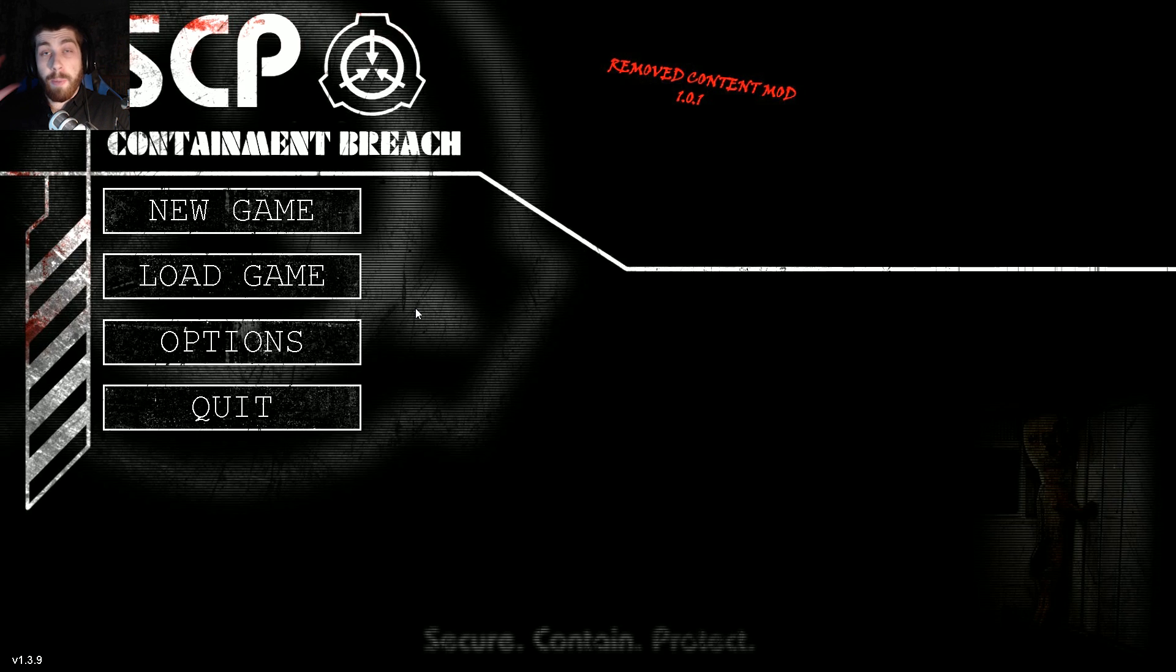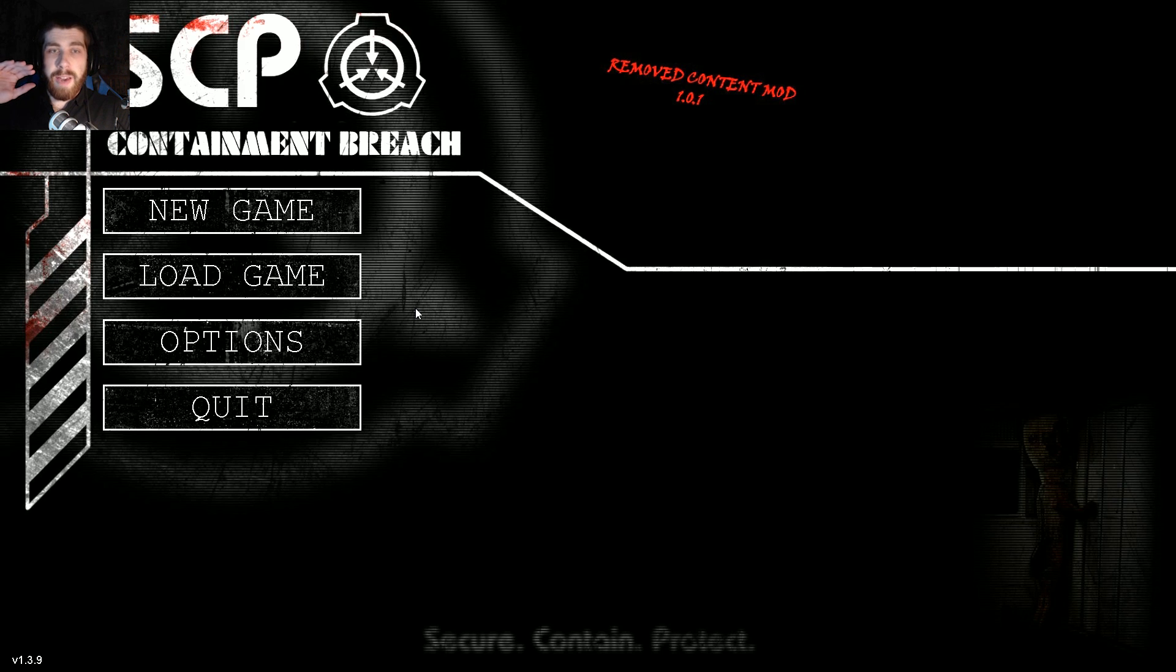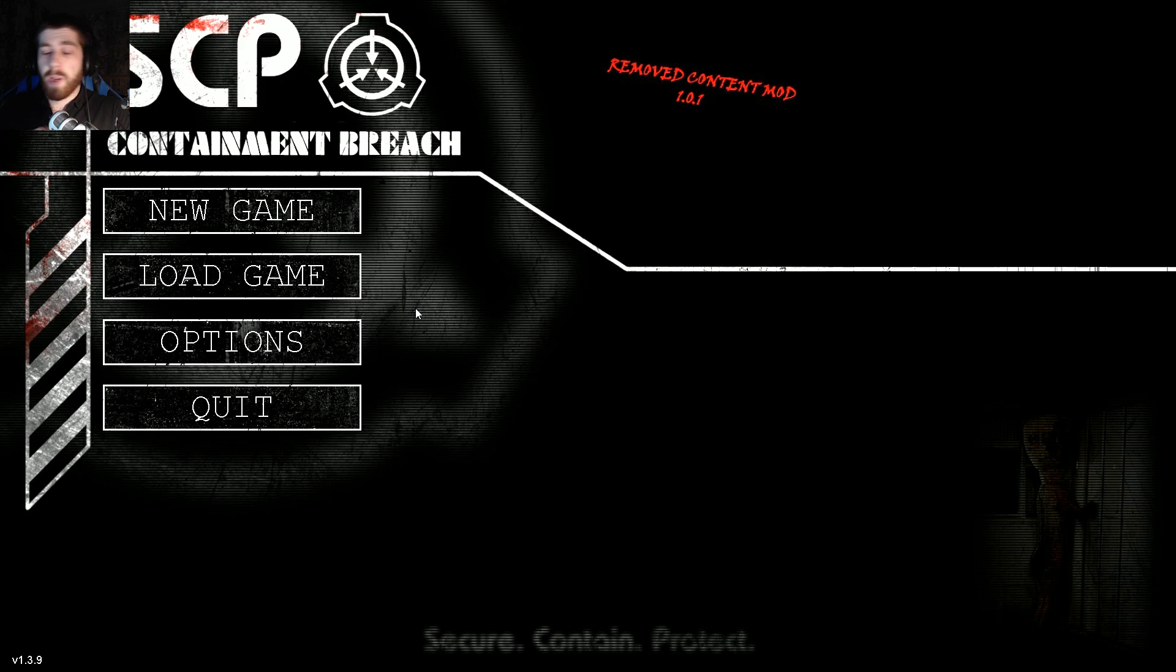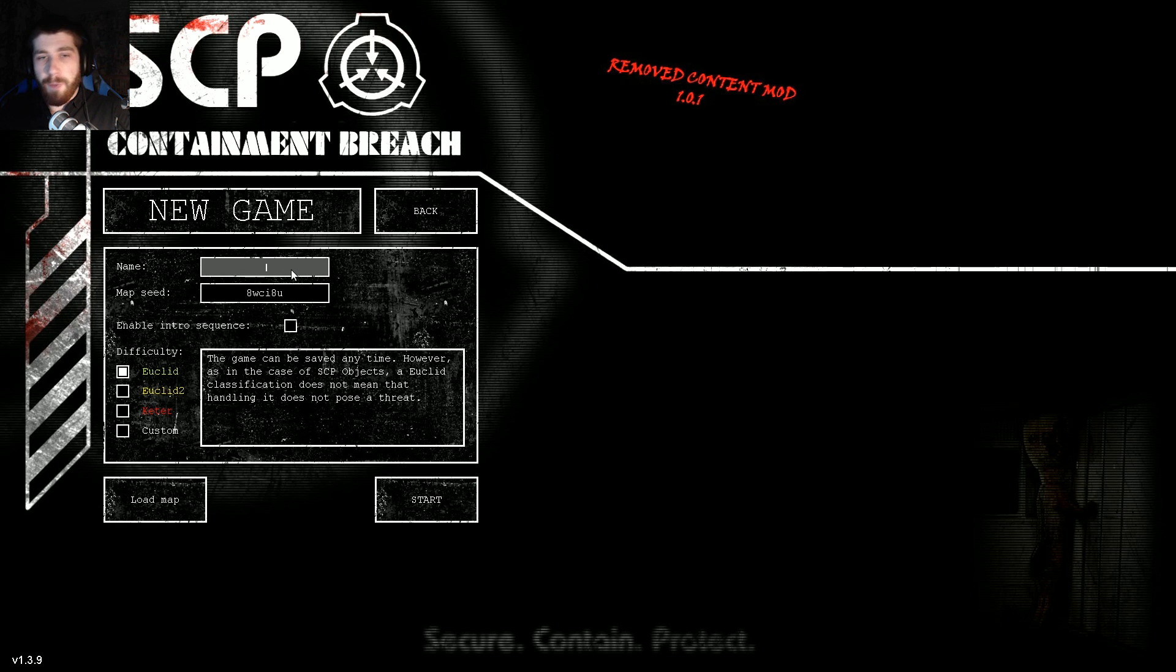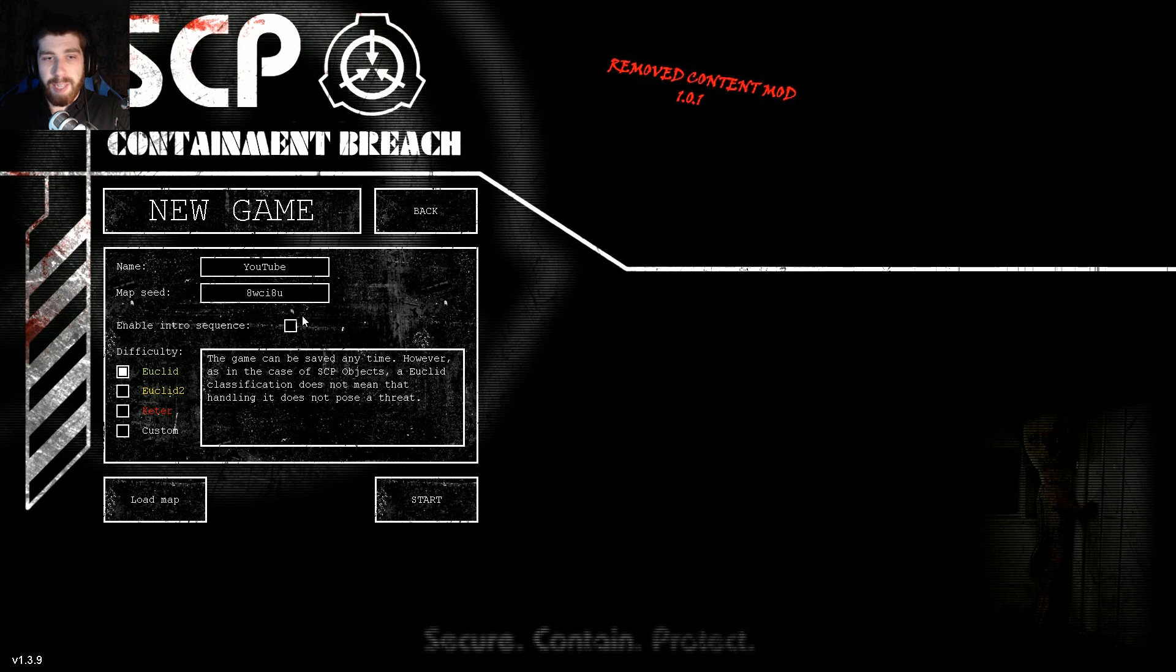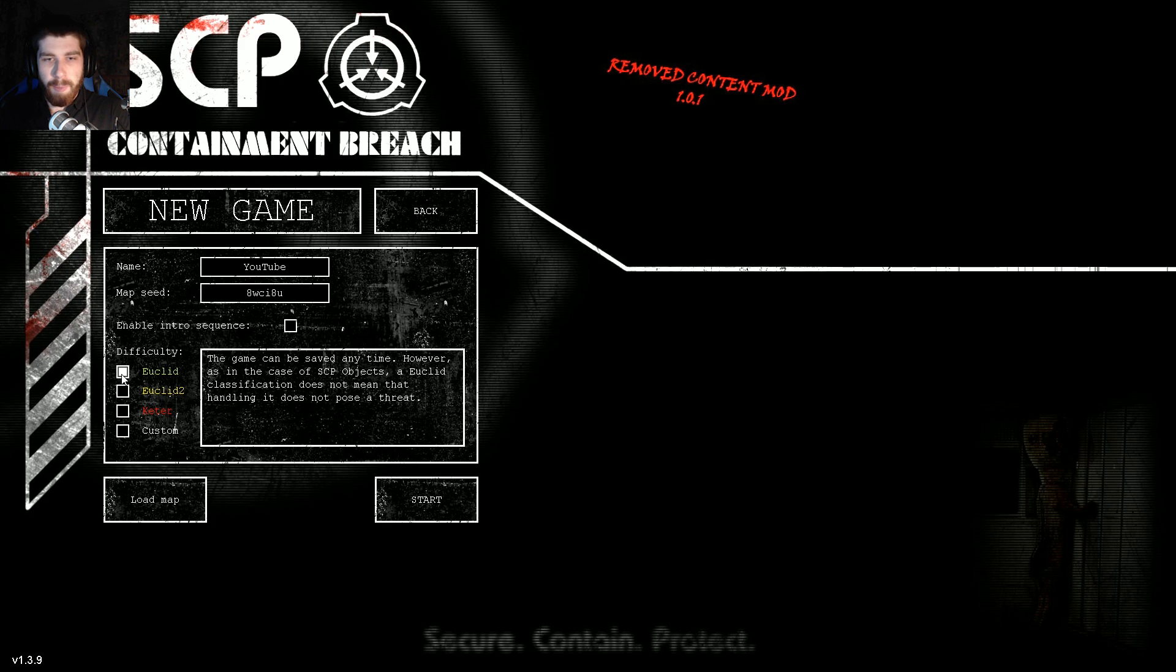Hector Tom here and welcome to SCP Containment Breach, but it's not regular SCP Containment Breach, this is the removed content mod. Apparently this is everything that's ever been in the game since version 0.1 all the way up to the newest version, all put back in this mod. It'll be interesting to see what stuff I remember and even stuff that was from before I played the game, because I don't think I started until like version 0.5.